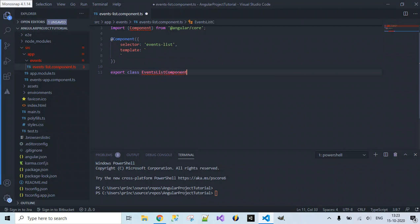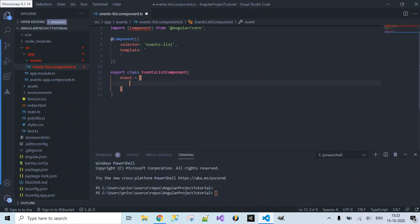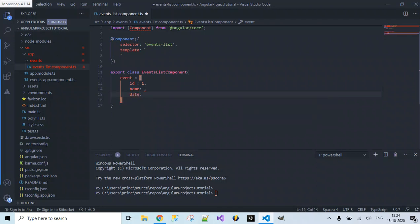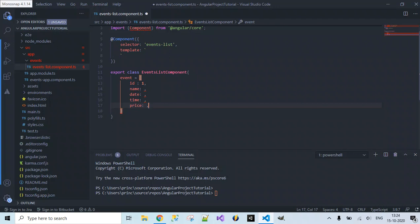Inside this class I'm going to specify the data which I want to display on our web page. I'll create an event object containing the required data: ID, name, date, time, and price — specifying how much the event costs.